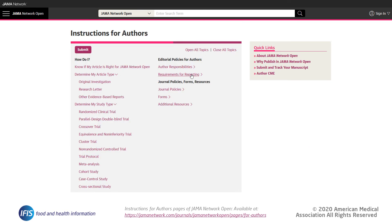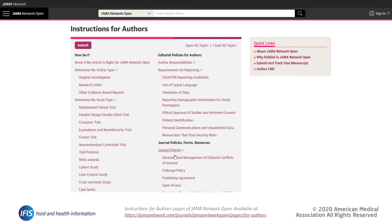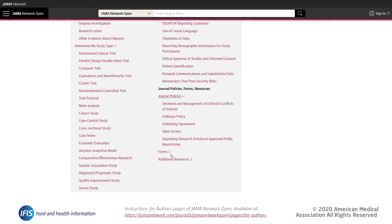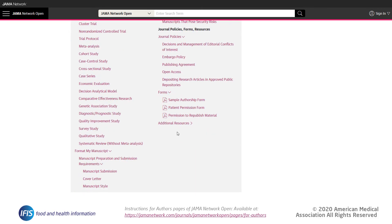Some journals may even provide a set of templates for manuscripts, which can greatly help with structuring and formatting your papers and can be a helpful tool where available. The JAMA Network Open instructions also include reporting requirements they would expect to see in a paper, a series of forms that may be of use, and additional resources.